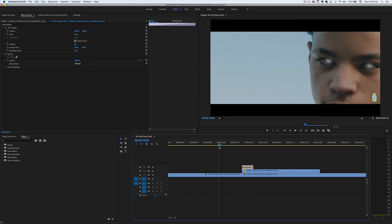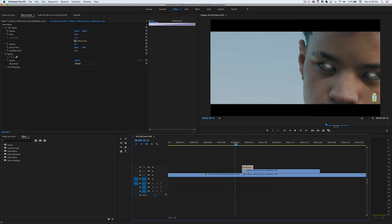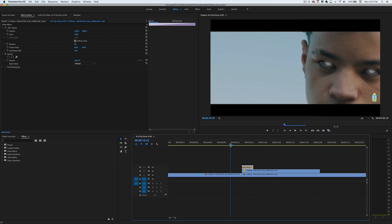After we've added the crossfade, the eye will pretty much fade into the next clip seamlessly. What we're going to do next is just nest this clip.